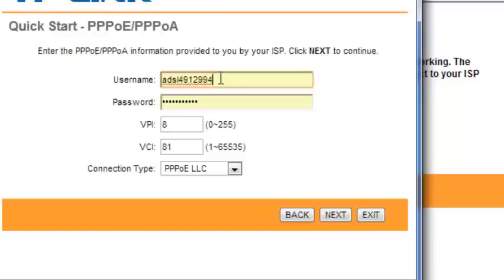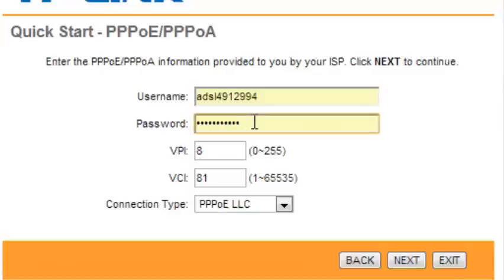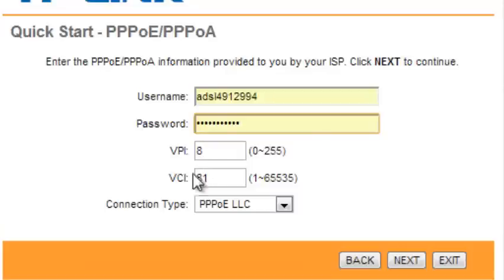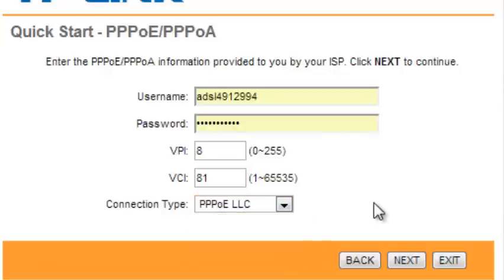Enter your DSL username and password. For the VPI, enter 8, and for VCI, enter 81. Select LLC encapsulation, then click next.